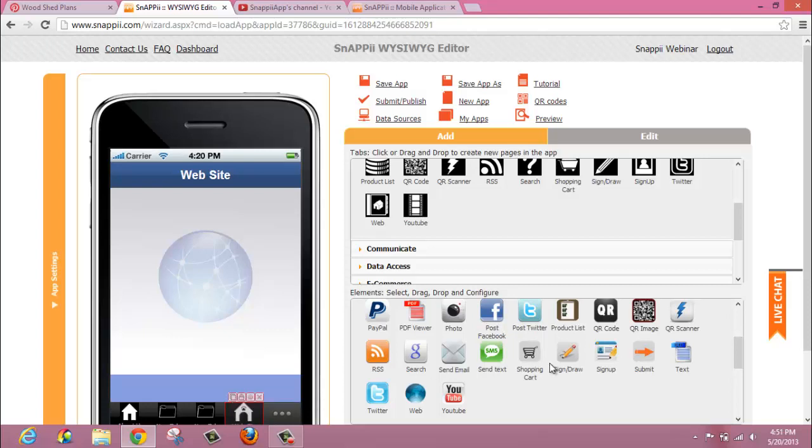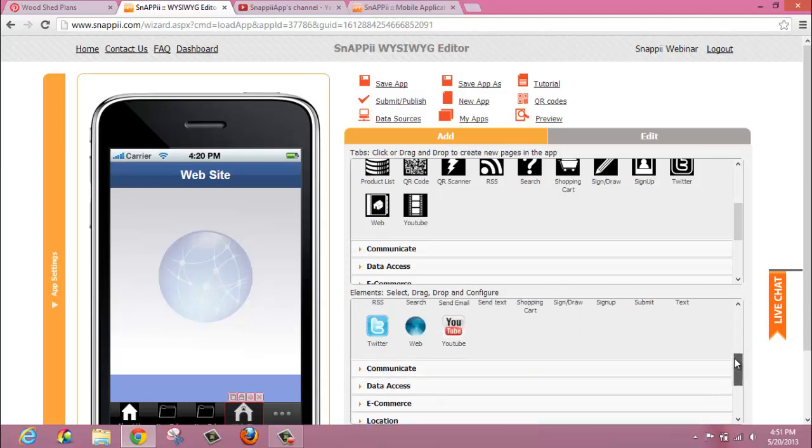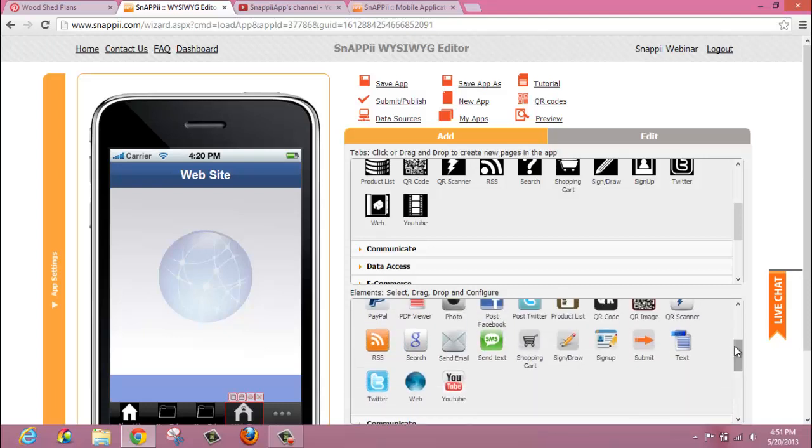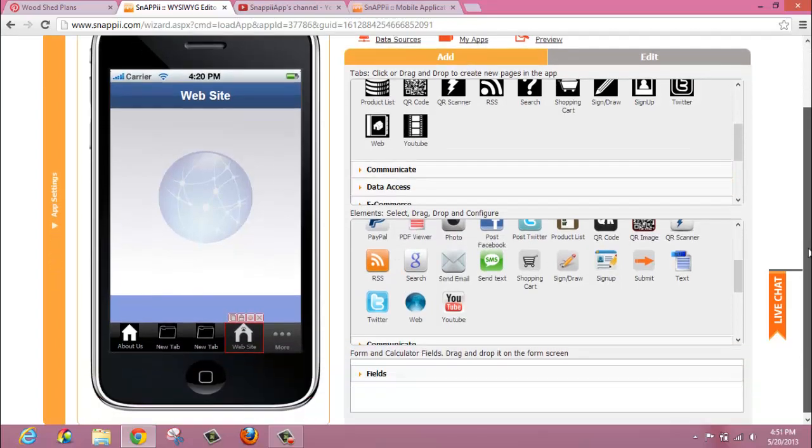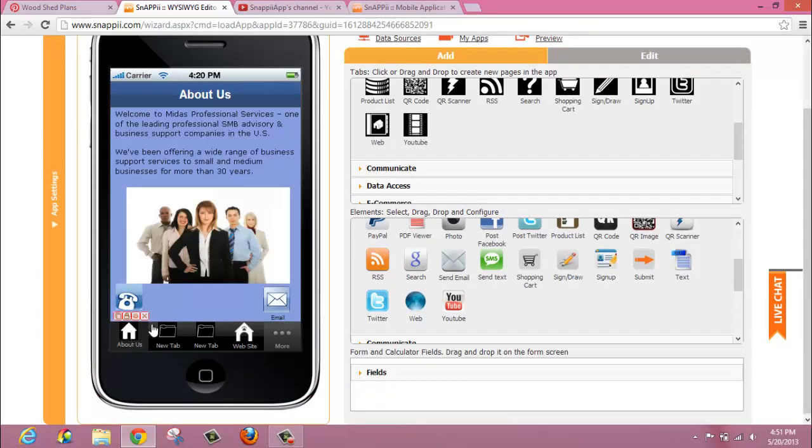Another way that you can implement web controls in your app is with the web button or element right here in the elements section of the editor. We're going to go to our home page here, and you can see on this page there's some information about the company, a photo,